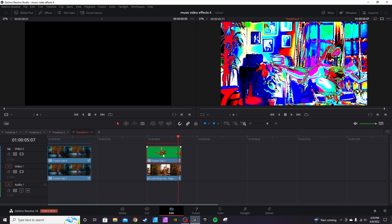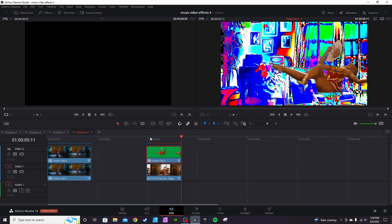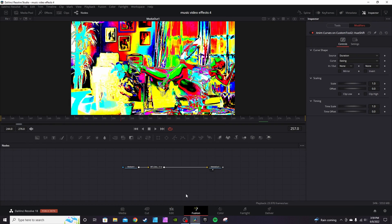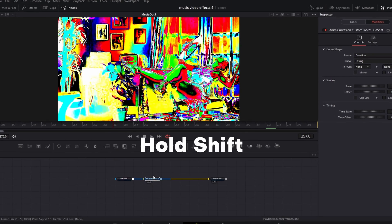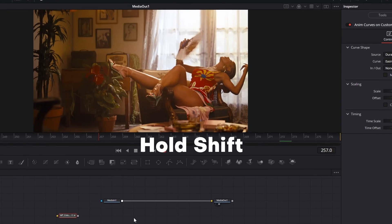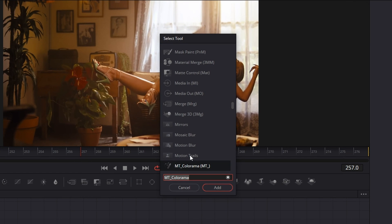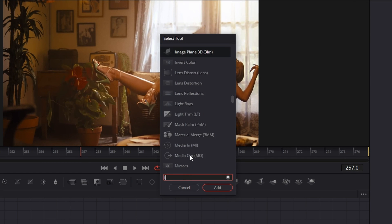Play it back and you'll see it changes colors over time. Go back into the Edit page and re-enable the original clip — now you've got this animated trippy background. Another thing you can do is hit Disable again, go back into Fusion, hold Shift and remove the Colorama node.